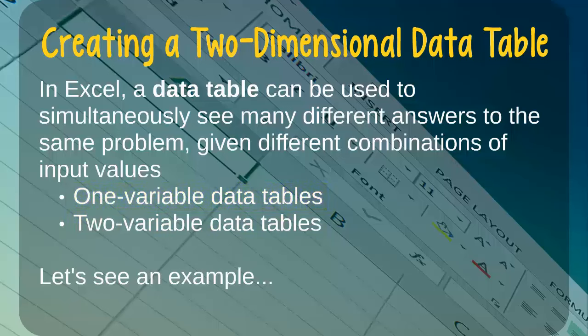A one-variable data table allows us to see how different values of one variable in a particular formula will change the results produced by that formula, while a two-variable data table allows us to see how different values of two input variables will change the results produced by a formula.